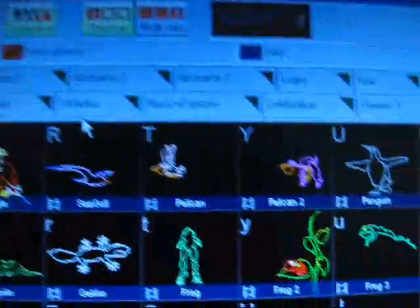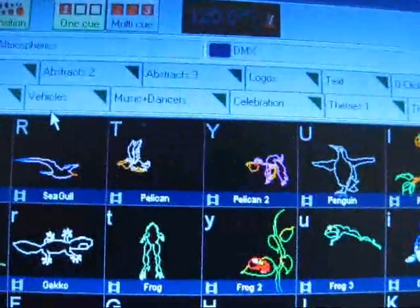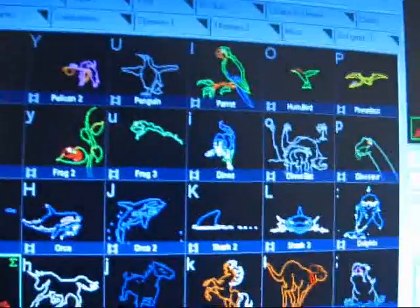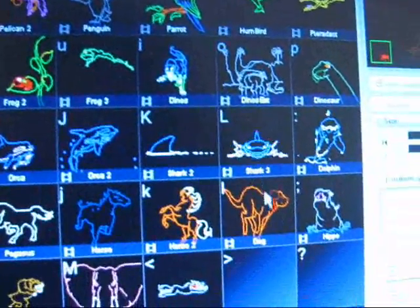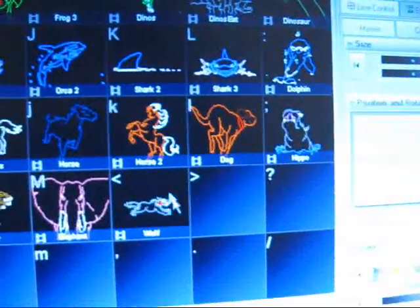But yeah, you have I think it's up to 32 pages of tabs. I think there's 60 per page cues.